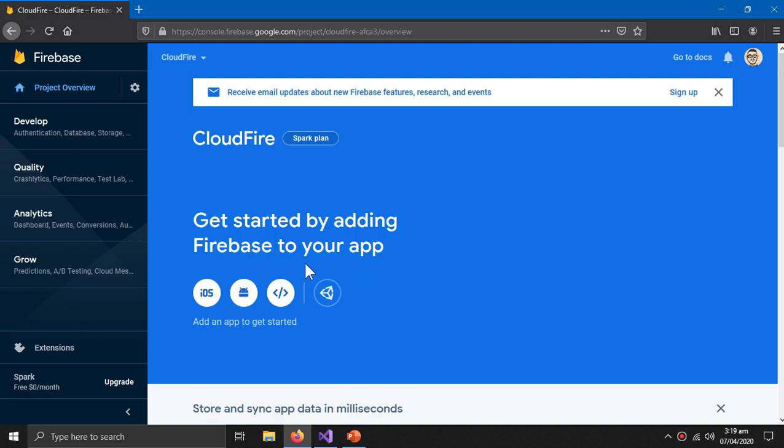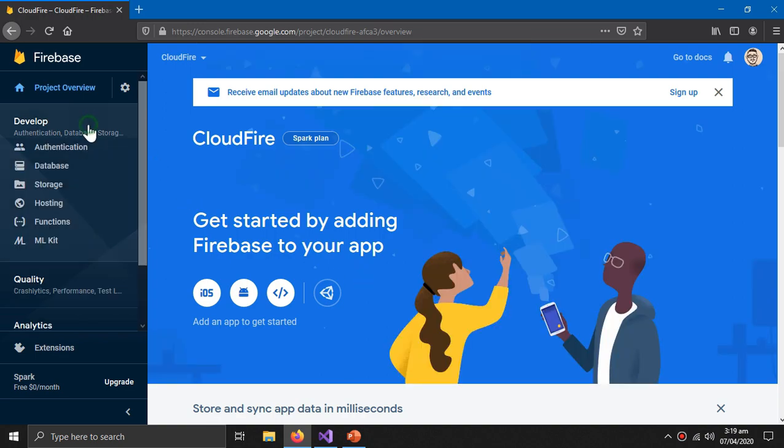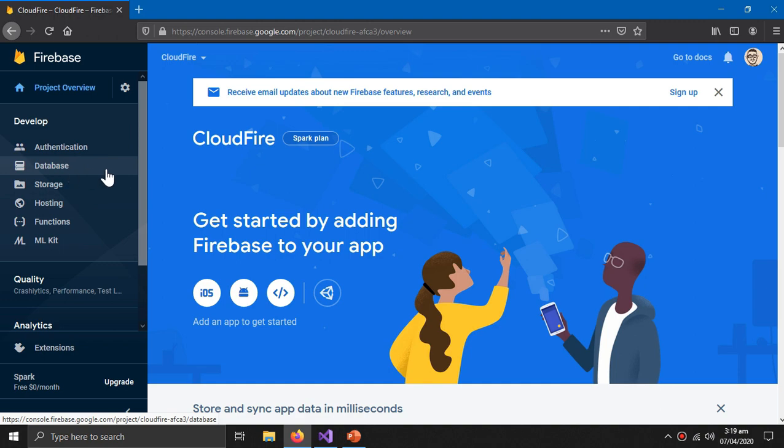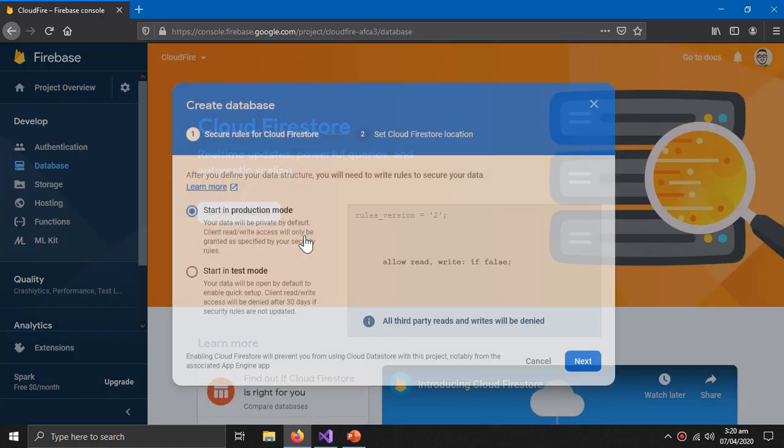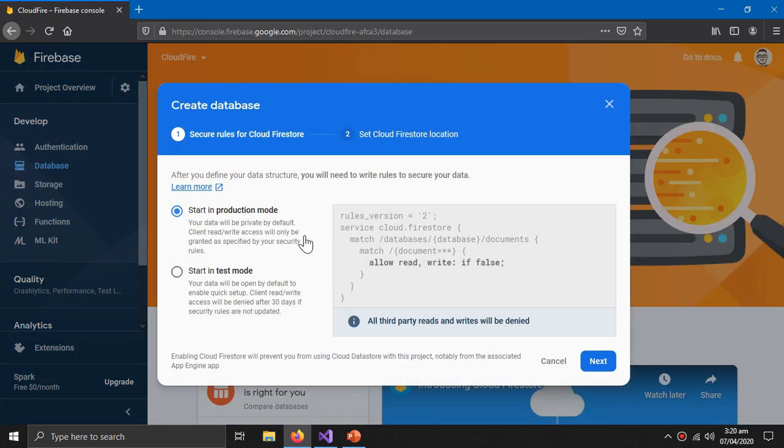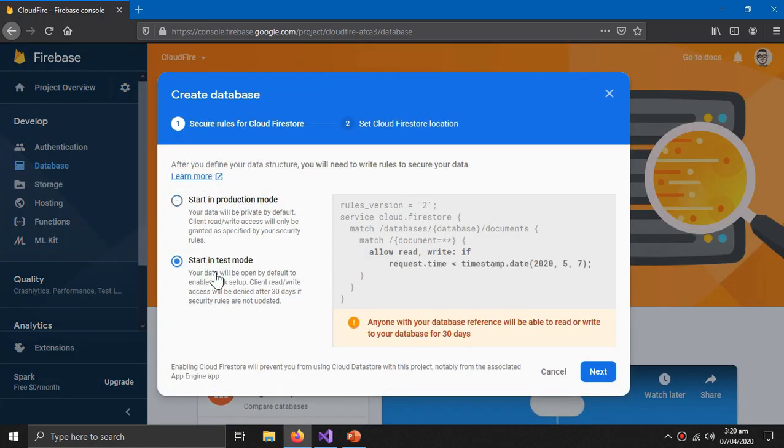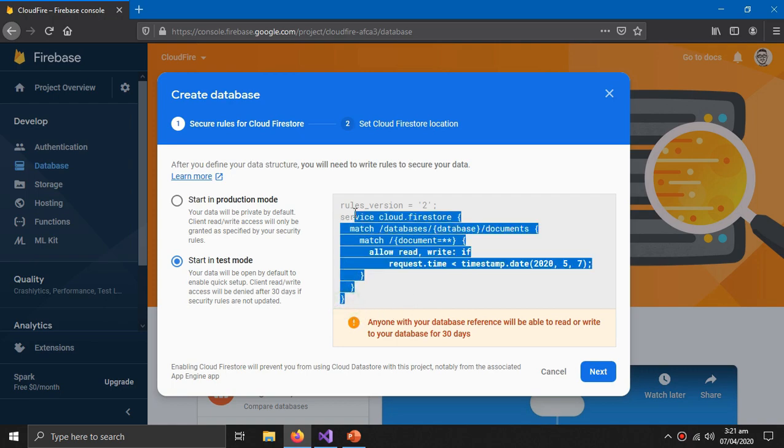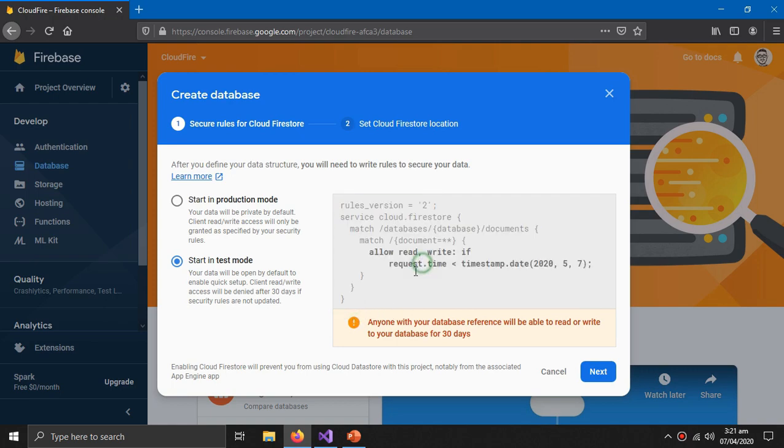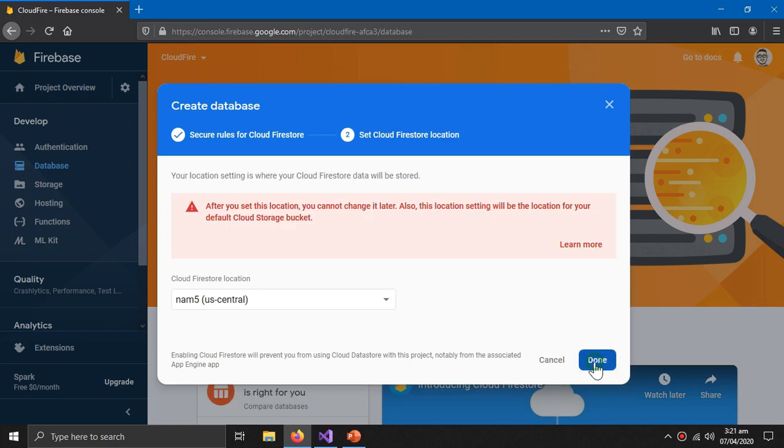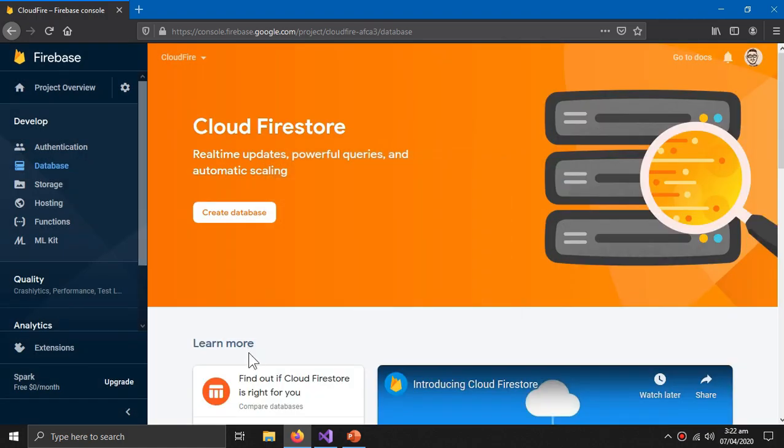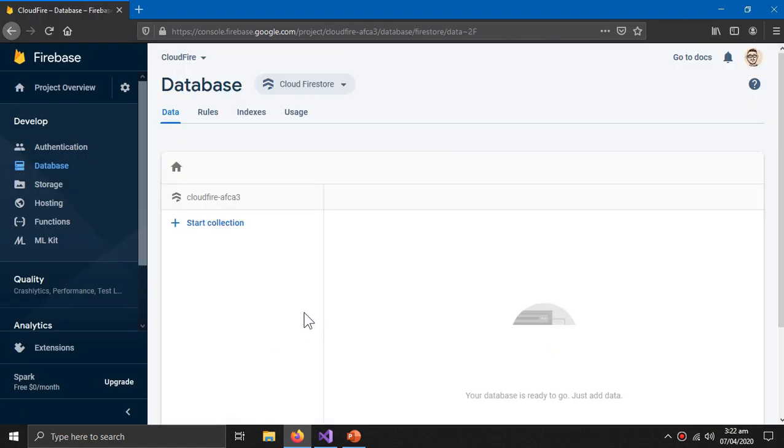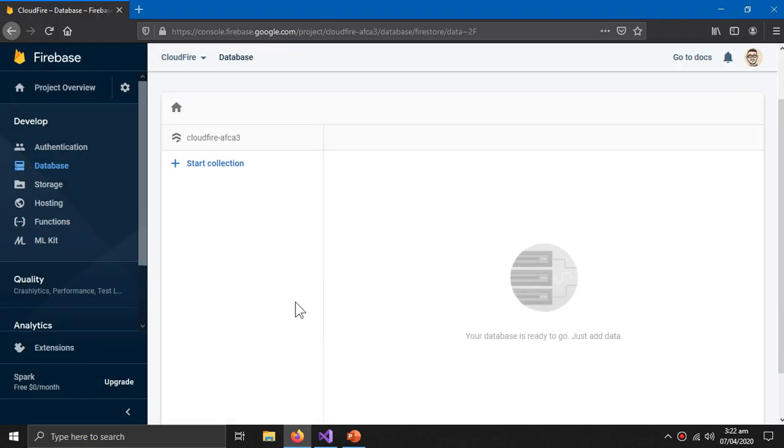Now press continue. Here's your project. Go to the Develop section and Database. Now click Create Database, the Cloud Firestore Database. And start in test mode. We would change these rules after learning the security rules. So for now test mode, click next and done. So here is our Cloud Firestore Database.